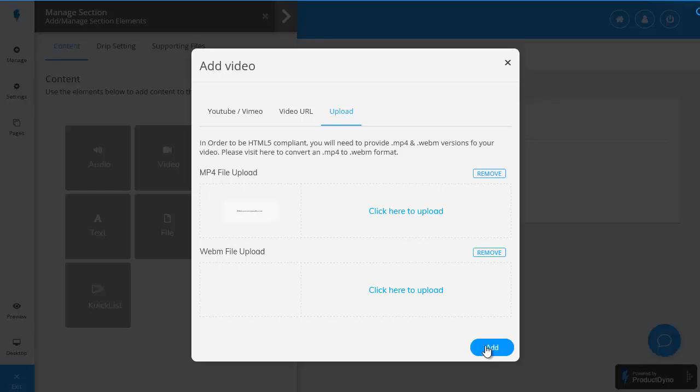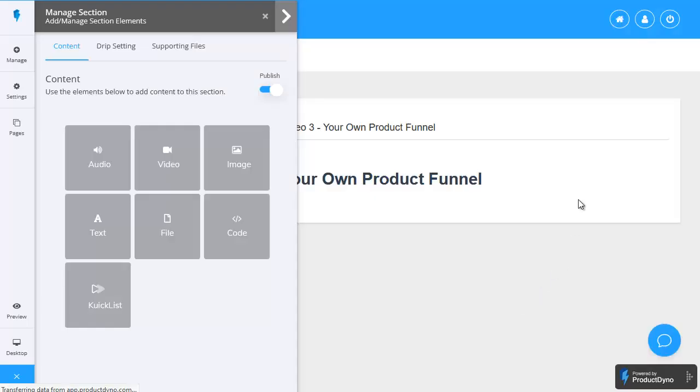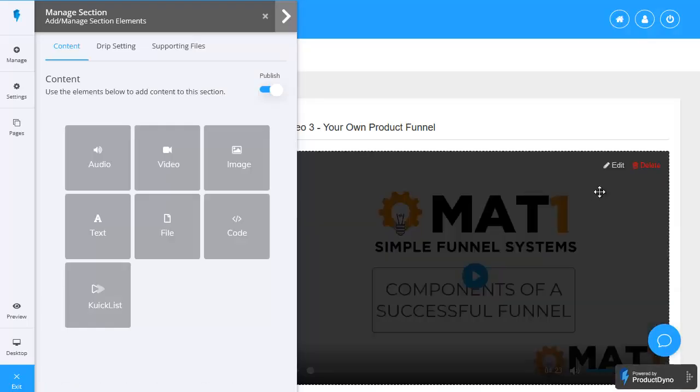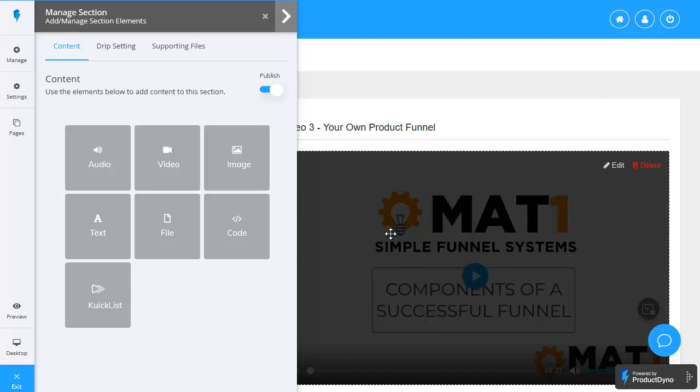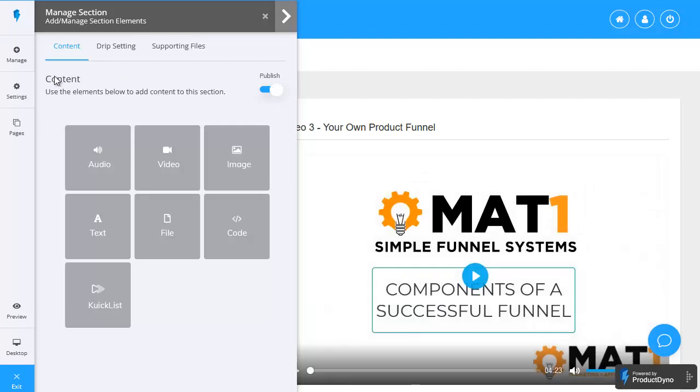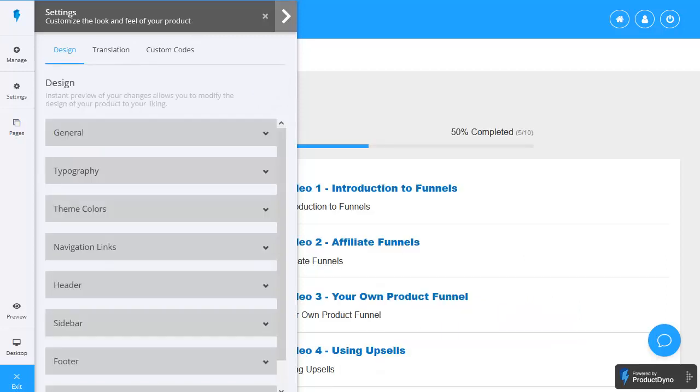MAT1 simple funnel systems that's set up that's done all we then need to do is move back on to the next video in the sequence to get our product set up. It's that quick and easy.